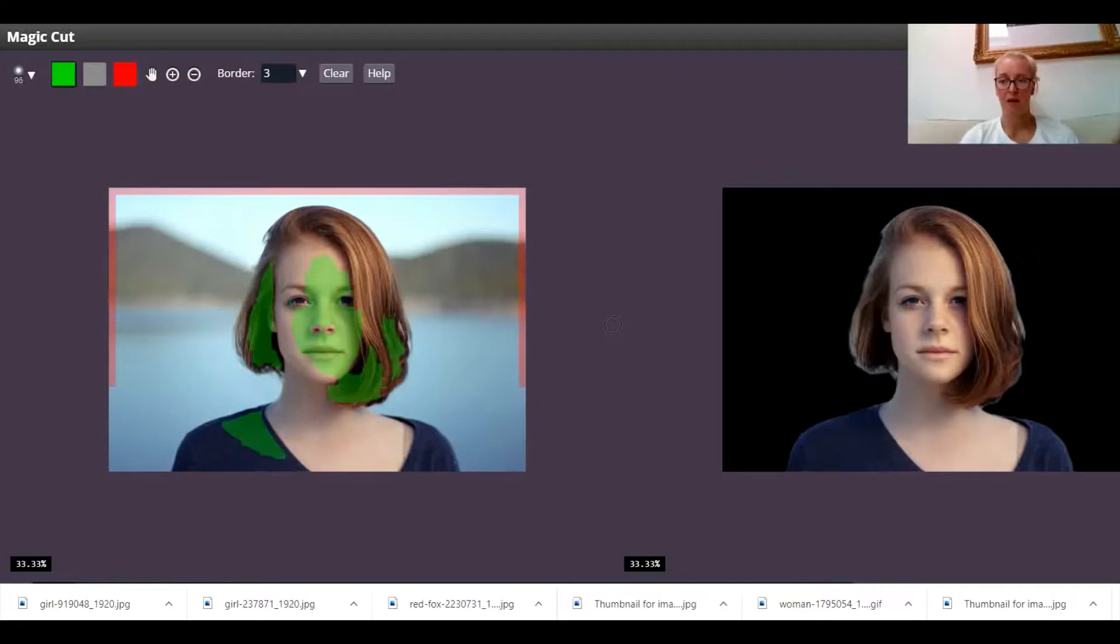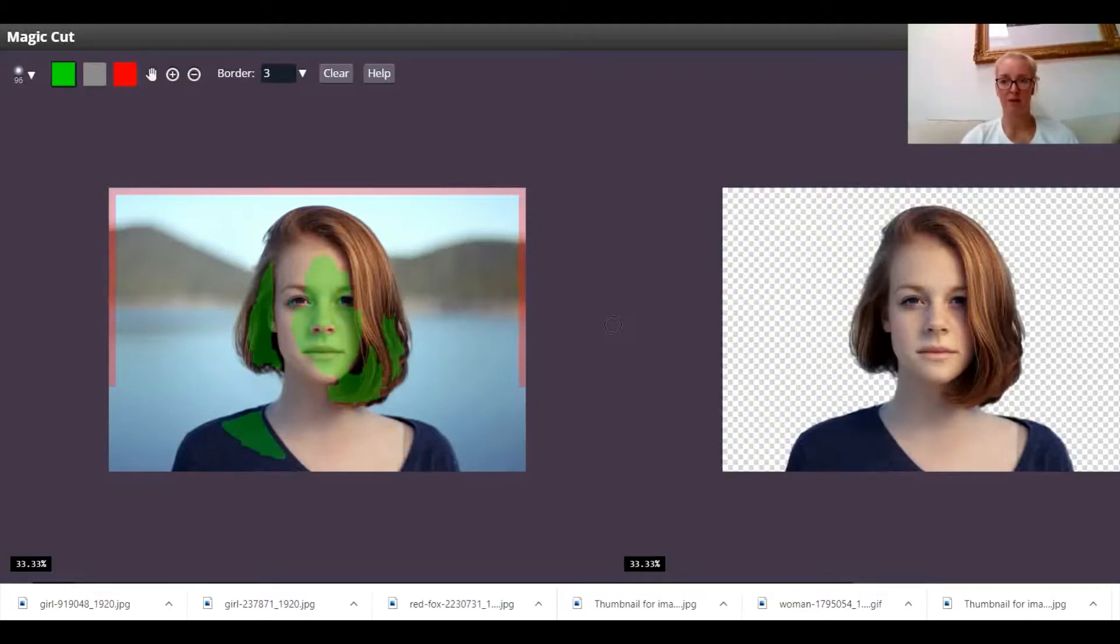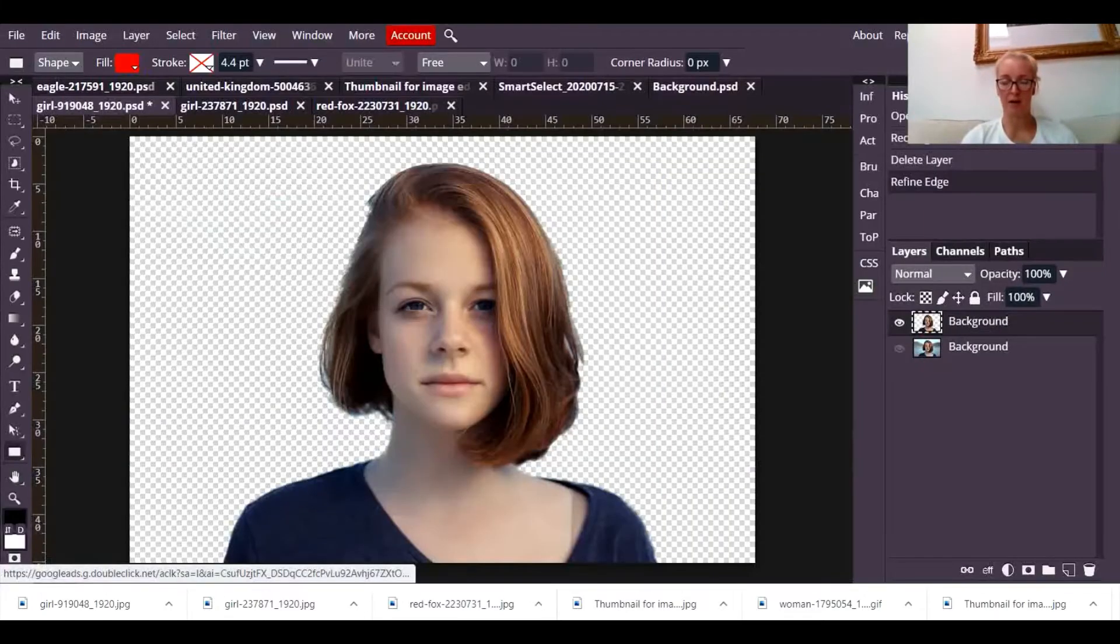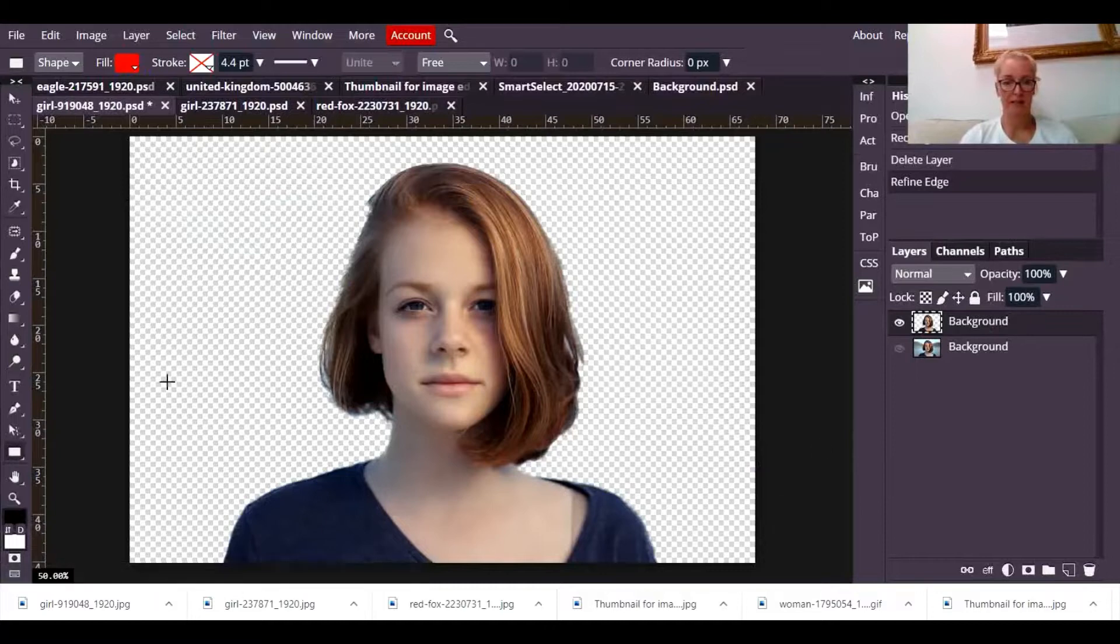Now if I wanted to have a transparent background, up here where it says background I can change that to be a transparent background and it's done. That is literally it. I can click on OK and the background is now gone.